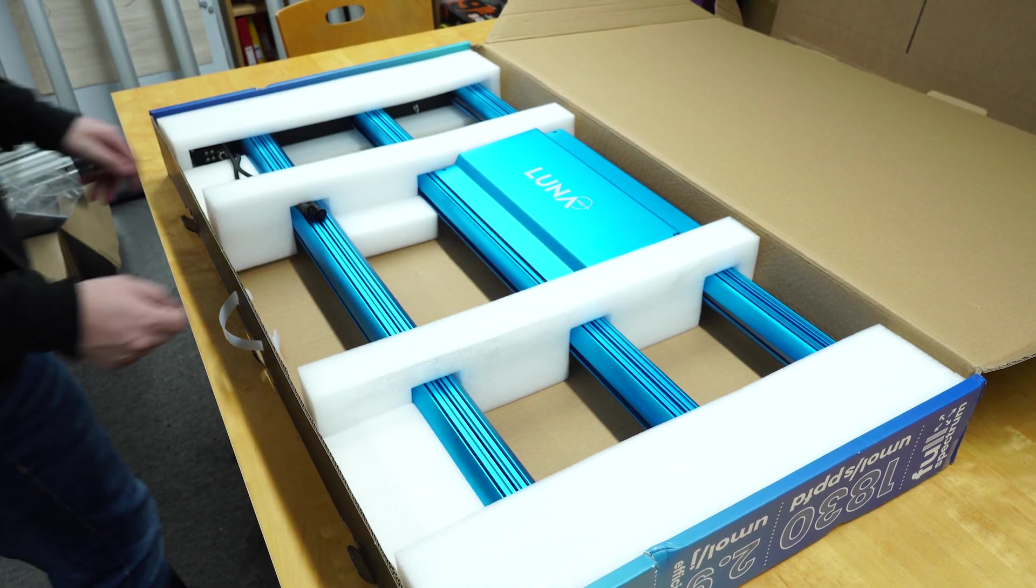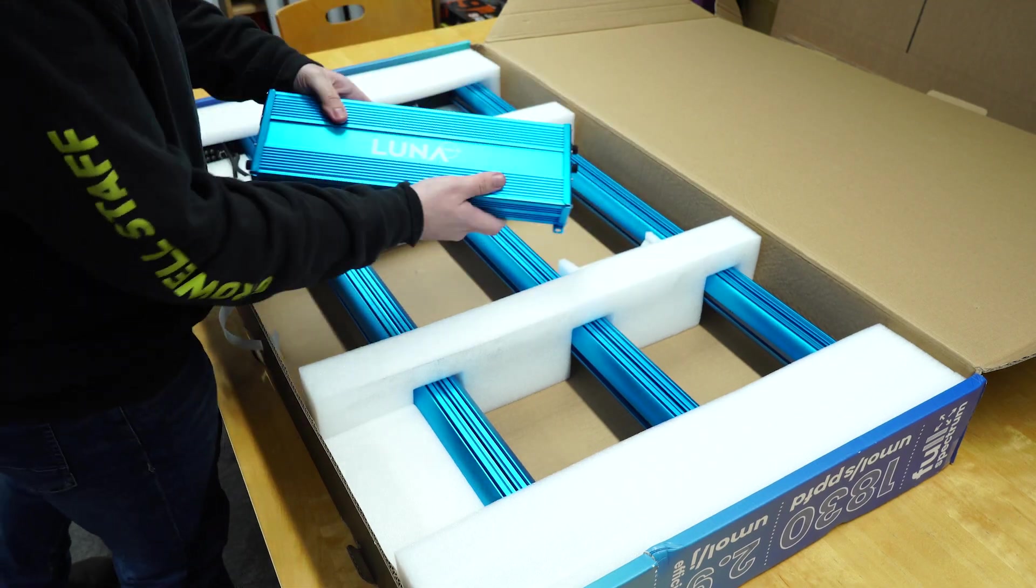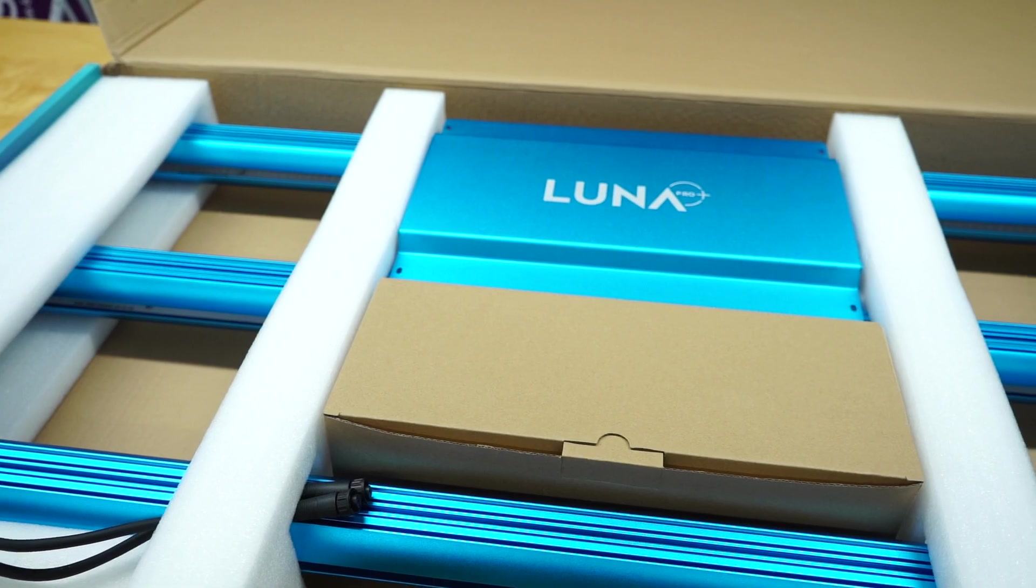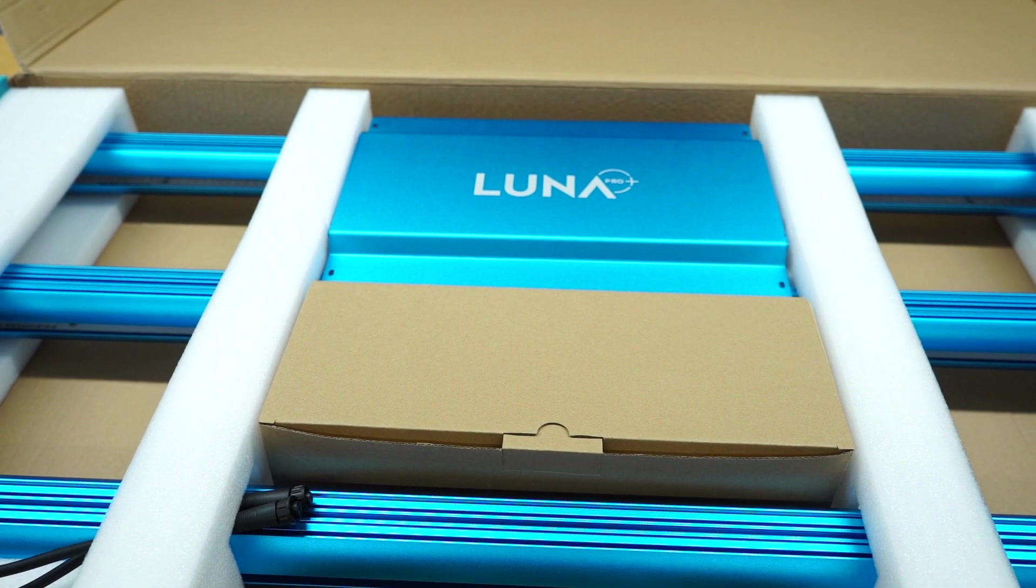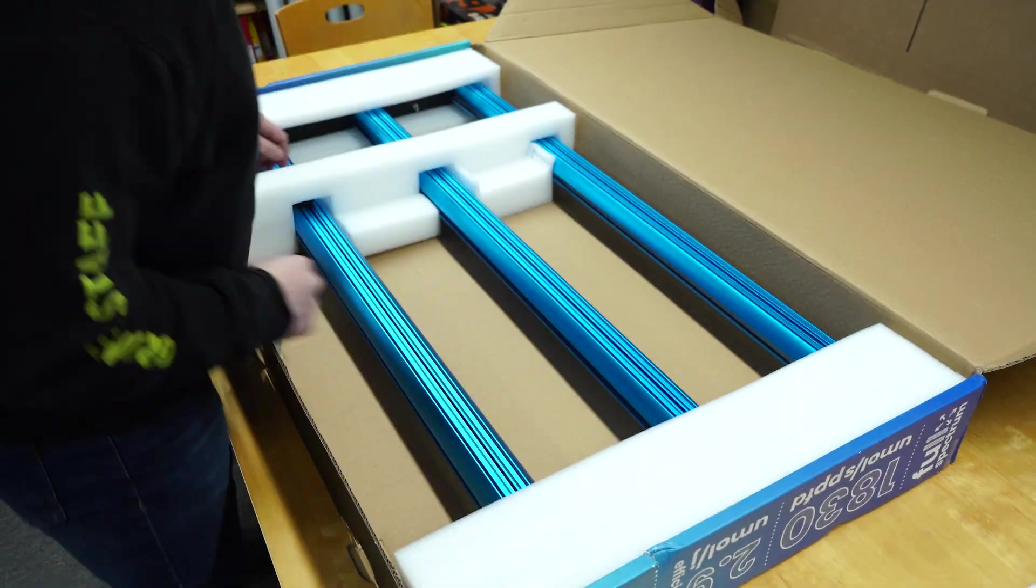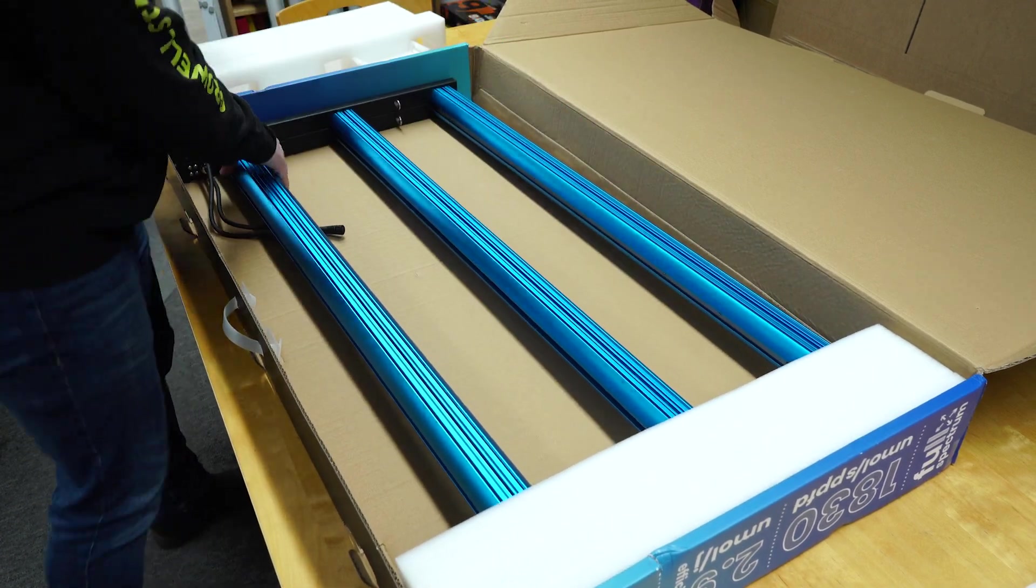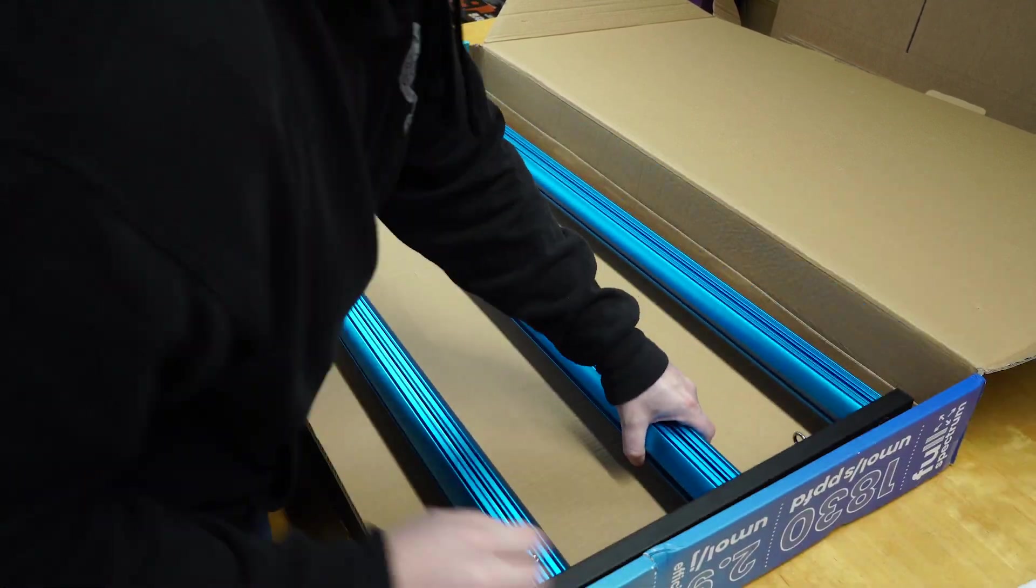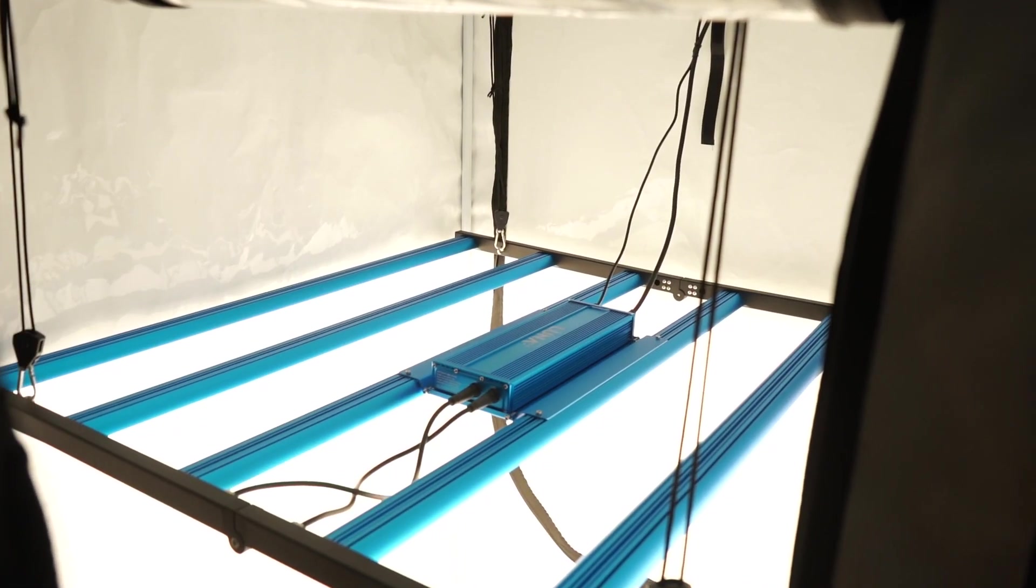First things first, remove all of the product components from the main packaging, including the box of accessories. They will arrive more neatly arranged than what's seen here. We just couldn't resist setting up and testing this light prior to shooting the video.